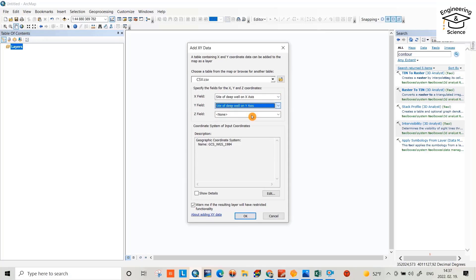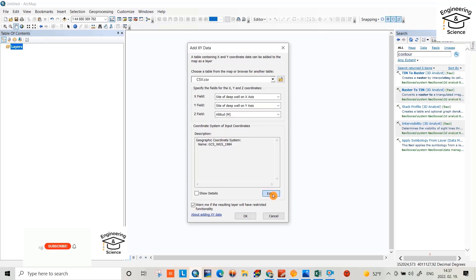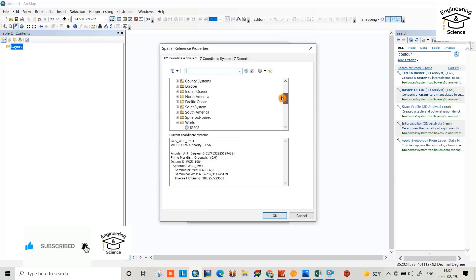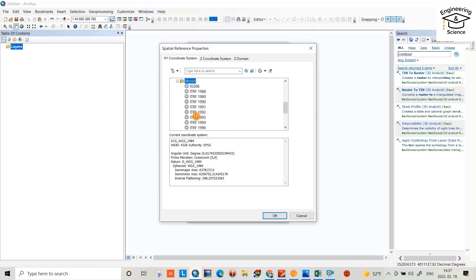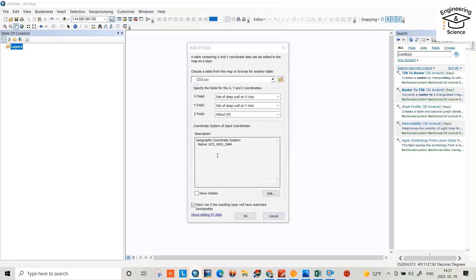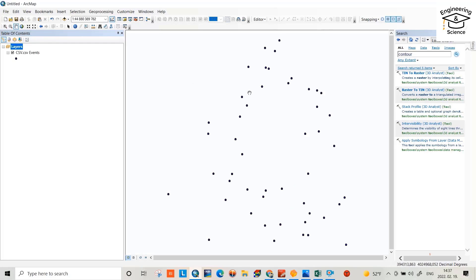Here for X field, select longitude on X axis. In Y field, select Y axis, and in Z select altitude. And also we have to apply a specific coordinate system. From Edit, okay, coordinate systems from World, select WGS 1984. Okay, yes, that's the data.